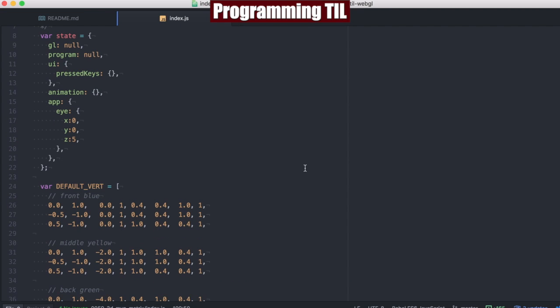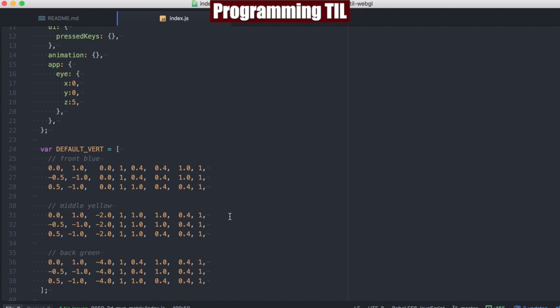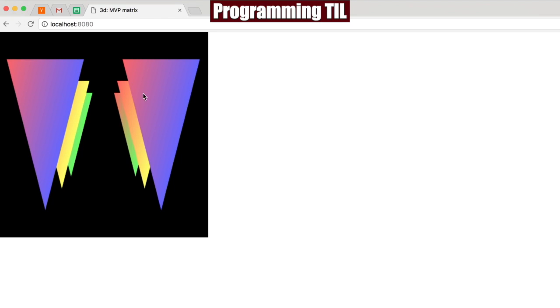Alright, so we have a few triangles here. We're going to have this front blue one here, a middle yellow one, and a back green. You can see them here.